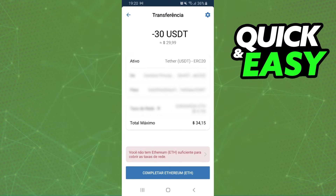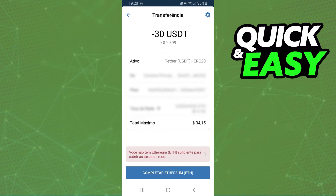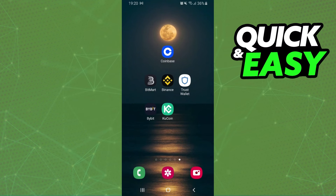Now check that it's your wallet, then click the blue button to confirm your action. That's it — you've already transferred USDT from Trust Wallet to your Binance account.